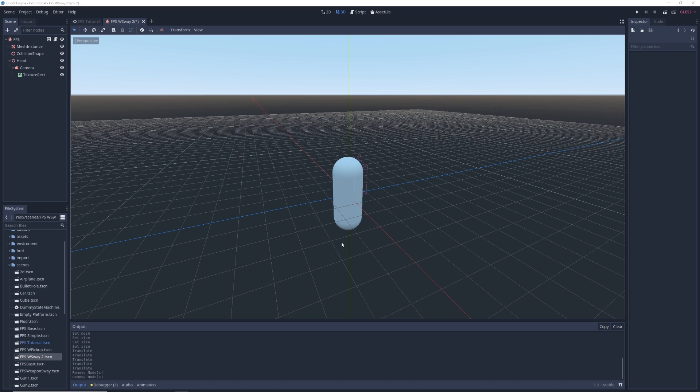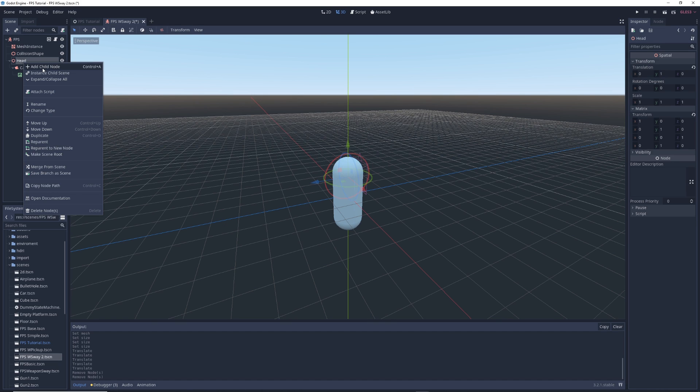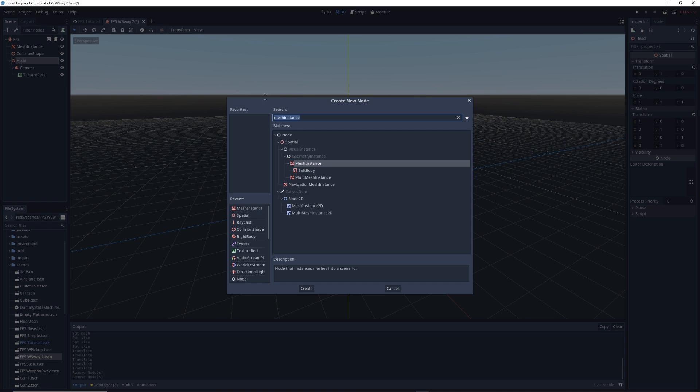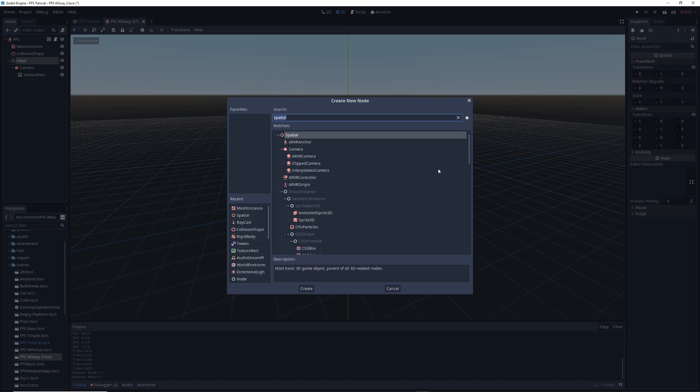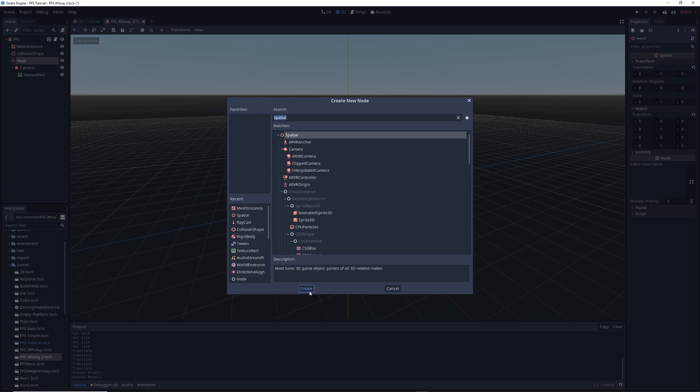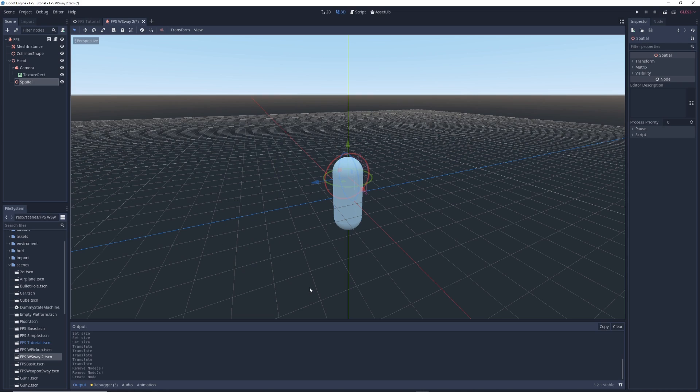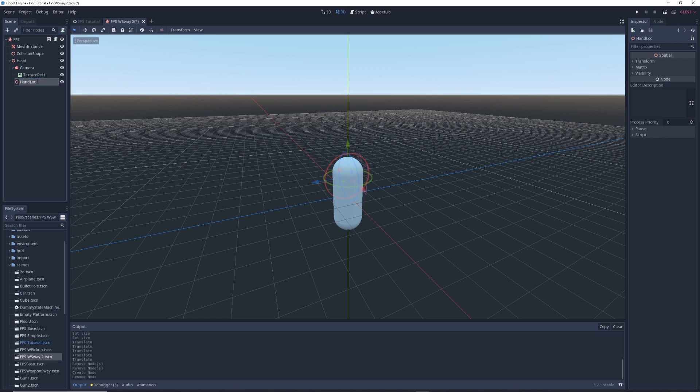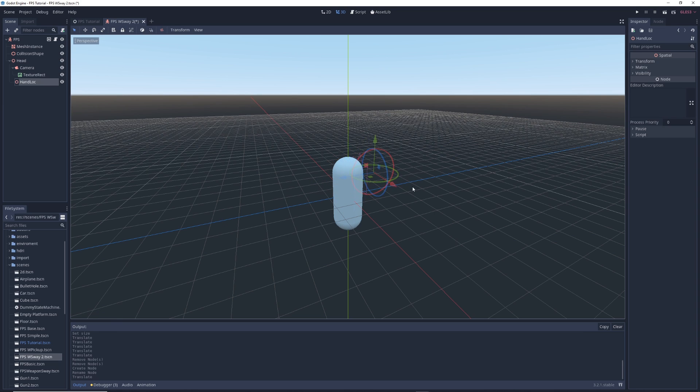The first thing we're going to do is right click on our head node, select add child, and in the window, type spatial in the search bar. Click on the spatial node and click create, which adds a new spatial node to our head node. I'm going to call it hand lock, which is short for hand location, and we're going to move hand lock forward and a bit to the side to approximate where a hand would be if it were holding a gun.